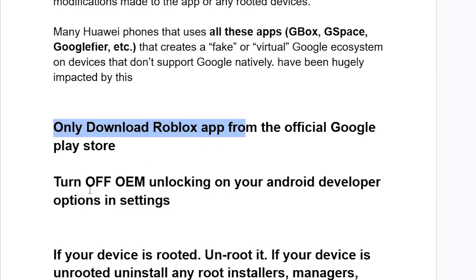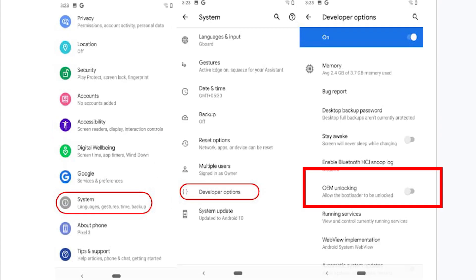Also try turning off OEM unlocking on your Android developer options in settings. You can open your developer options and if you see this feature called OEM unlocking, ensure that you turn it off.